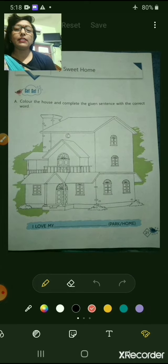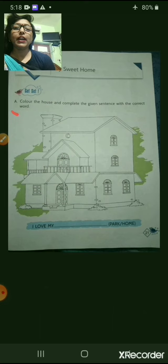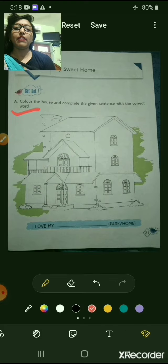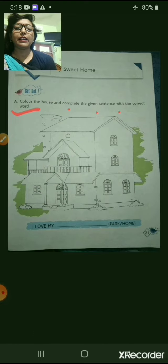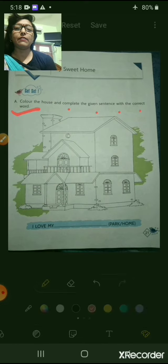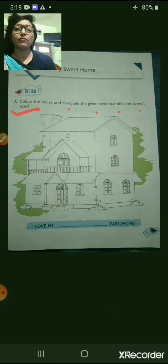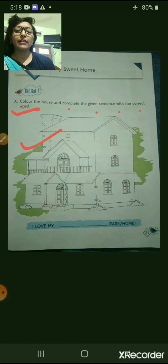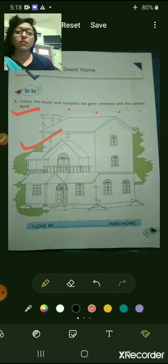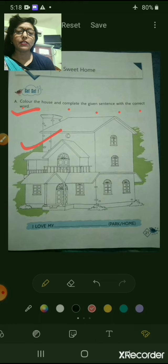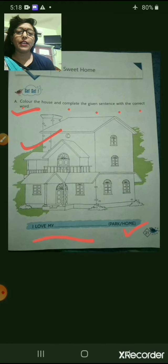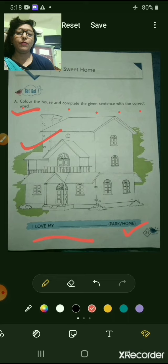Here you can see one activity is given: Color the house and complete the given sentence with the correct word. You will color this house and fill in the blank — 'I love my ___.' You will fill in the word 'home.'